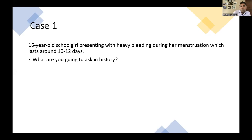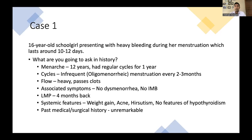From the history: menarche at age 12, regular cycles for the first year after menarche, then cycles became infrequent — menstruating only every two to three months. When she does bleed, it is heavy with clots, but no associated dysmenorrhea or intermenstrual bleeding. Last menstrual period was four months back. From this, you can tell she is having infrequent cycles, meaning a problem with ovulation. So anovulation is the key issue here.